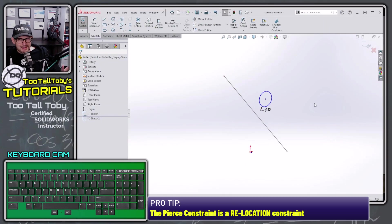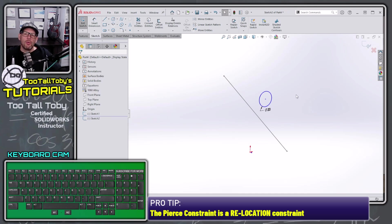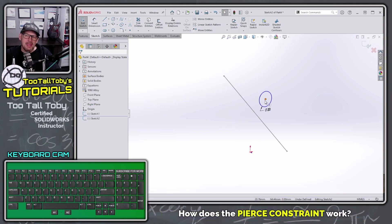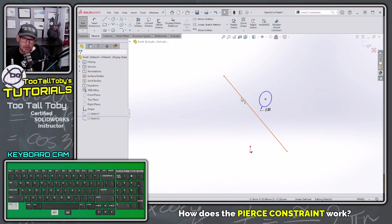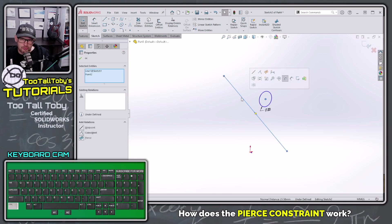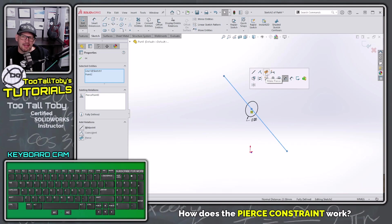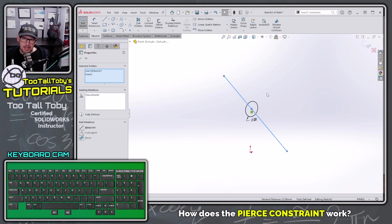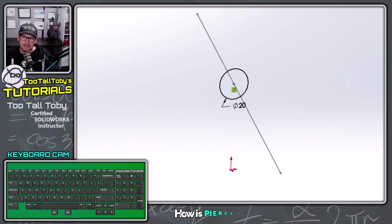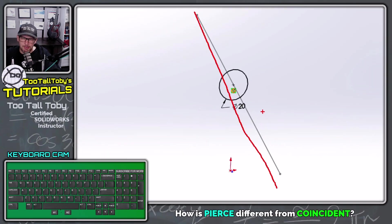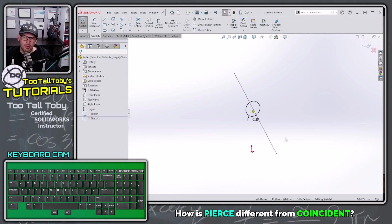This is the key idea of the pierce constraint — it's a relocation tool, and it always applies to a point in the 2D sketch. I take this point, hold Control, choose this curve, let go of Control, and choose to assign a pierce constraint — make pierce. When I assign that pierce constraint, that point jumps over to the new location. There's only one single point where that line passes through the sketch plane, and that's what's different about pierce compared to the coincident constraint.